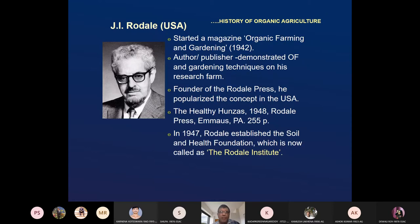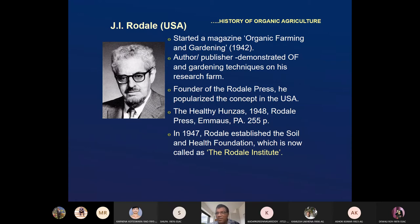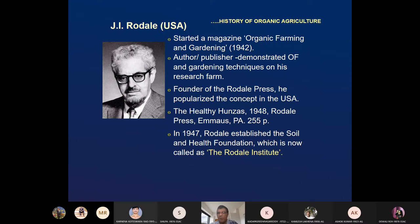J.I. Rodale from the USA was basically a publisher who found interest in organic agriculture. He started a magazine, 'Organic Farming and Gardening,' in 1942, with contributions from Dr. Albert Howard. Rodale authored many books and demonstrated organic farming techniques on his research farm. He was the founder of the Rodale Press and popularized the concept of organic farming in the USA. He wrote 'The Healthy Hunzas' in 1942.